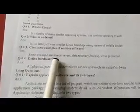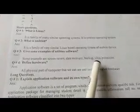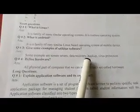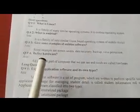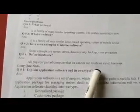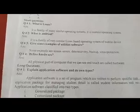Some examples of utility software are screen saver, data recovery, backup, and virus protection. Define hardware: all physical parts of a computer that we can see and touch are called hardware.